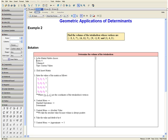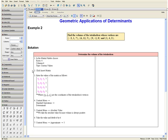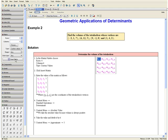Step 1: In the matrix palette, we want to choose the following dimensions — rows 4, columns 4, and type custom values. Step 2: Click insert matrix. Then we want to enter the values of the matrix in the following form, where xi, yi, and zi are the coordinates of the tetrahedron's vertices, which we can take from our question. The entries of the last column of the matrix are all 1.